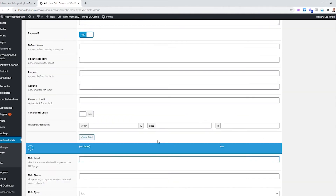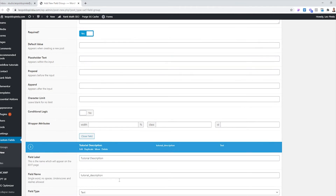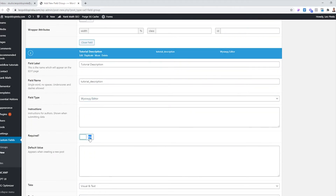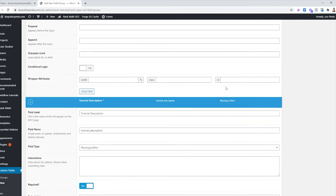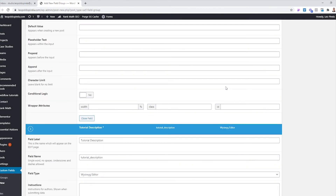We also want to be able to write a description or all the content for the post. We can choose a Text Area since that allows us to write more. Or you can use the WYSIWYG editor — what you see is what you get — so that you're able to create content just like writing a full blog post. I think that's it for now; those are the only fields we need. If we need to add extra fields later, I'll come back here and edit.